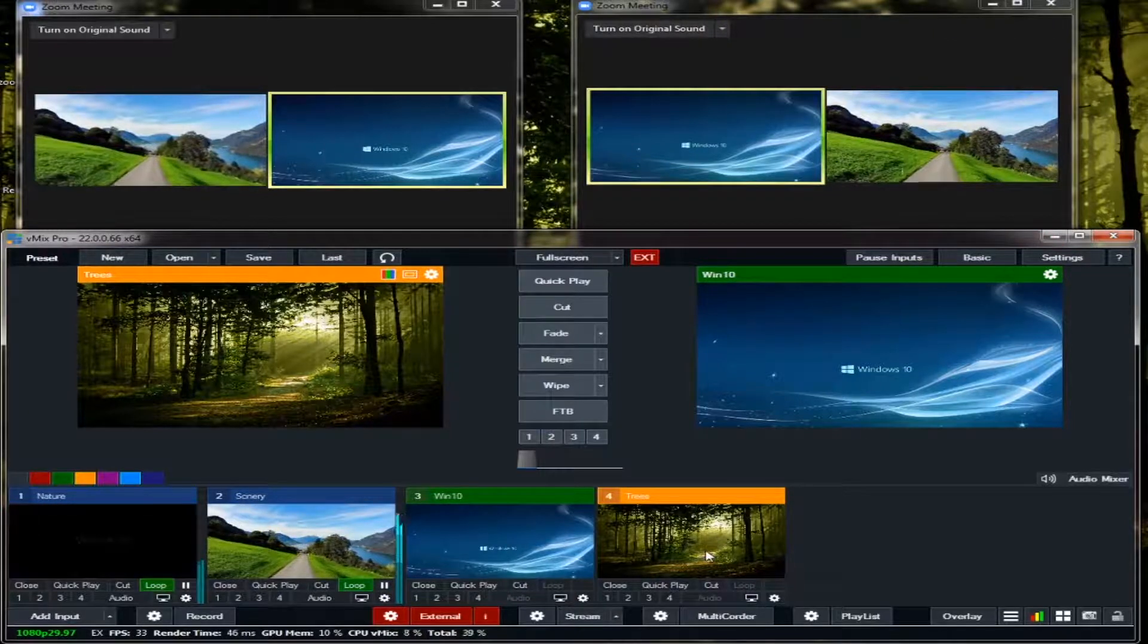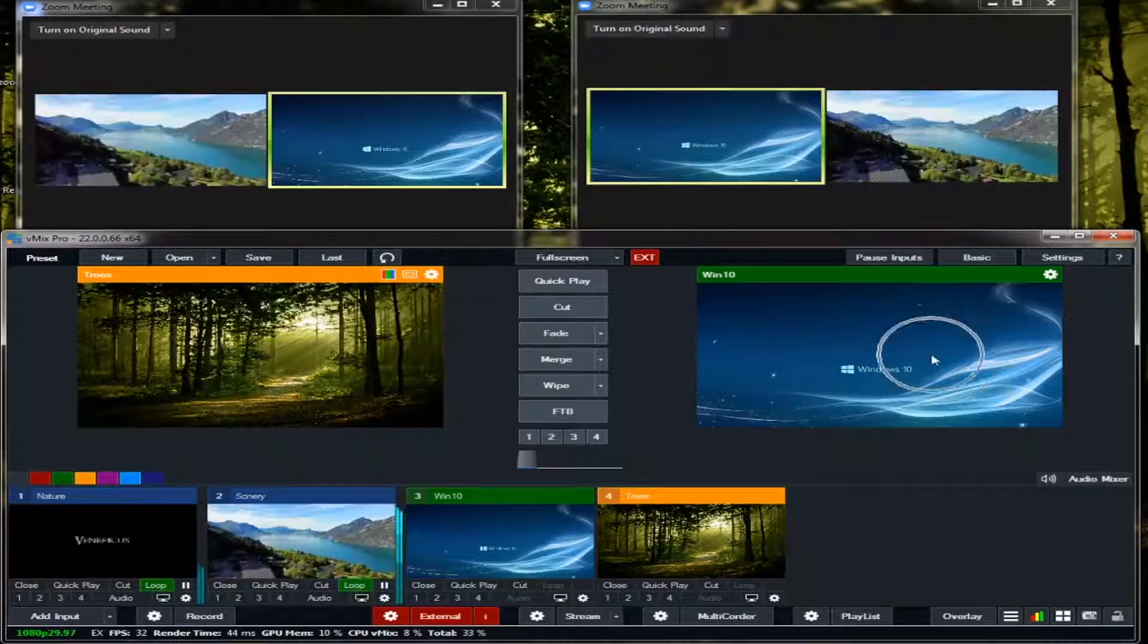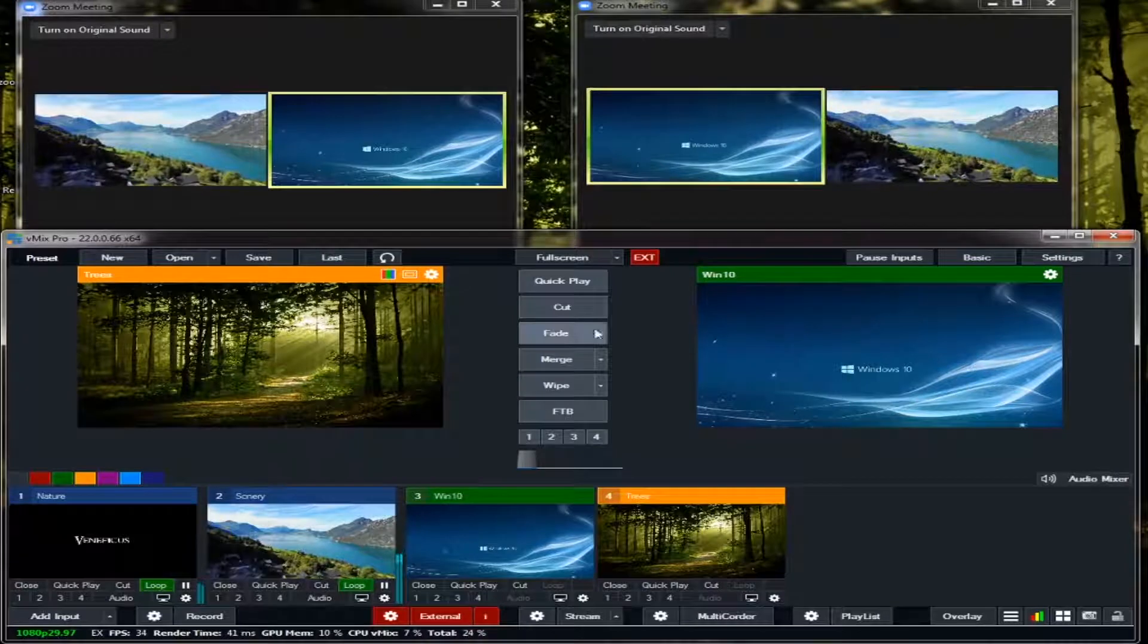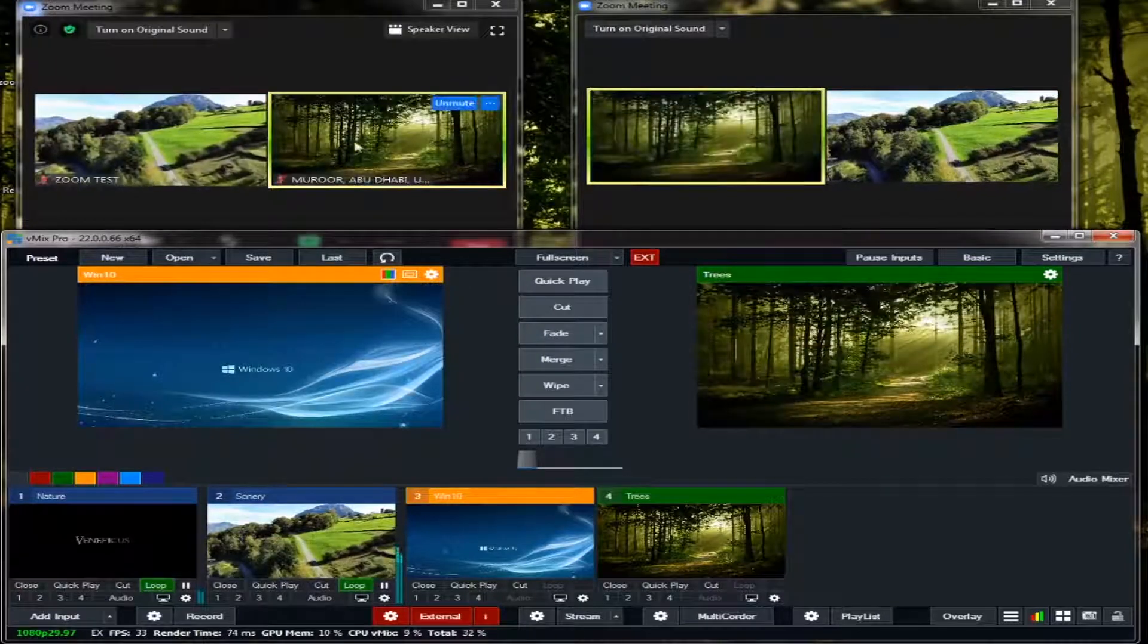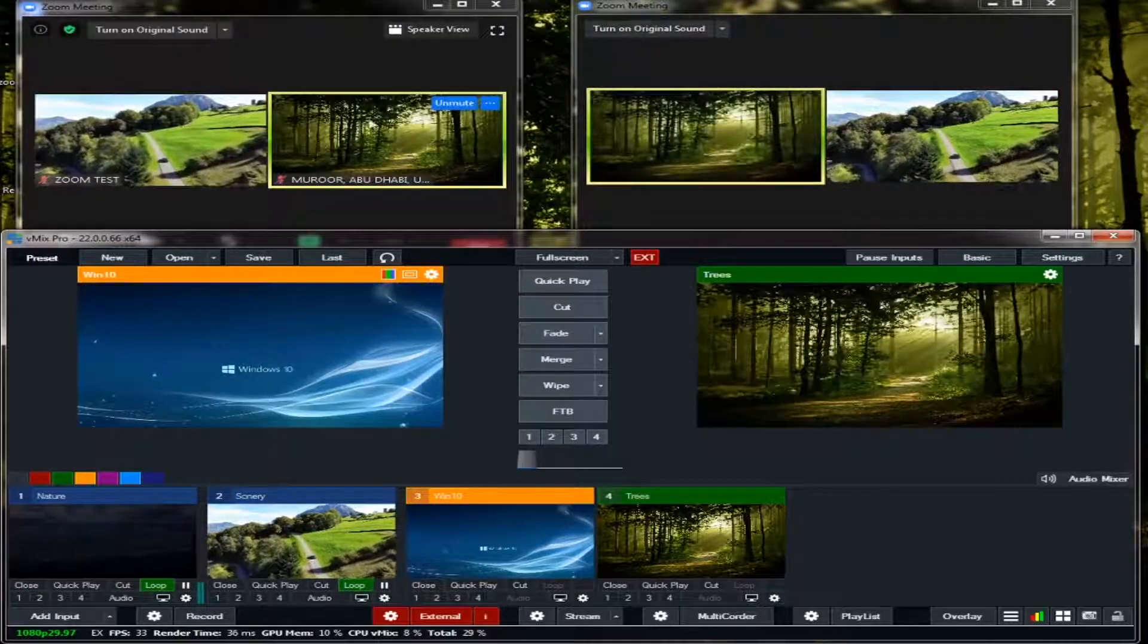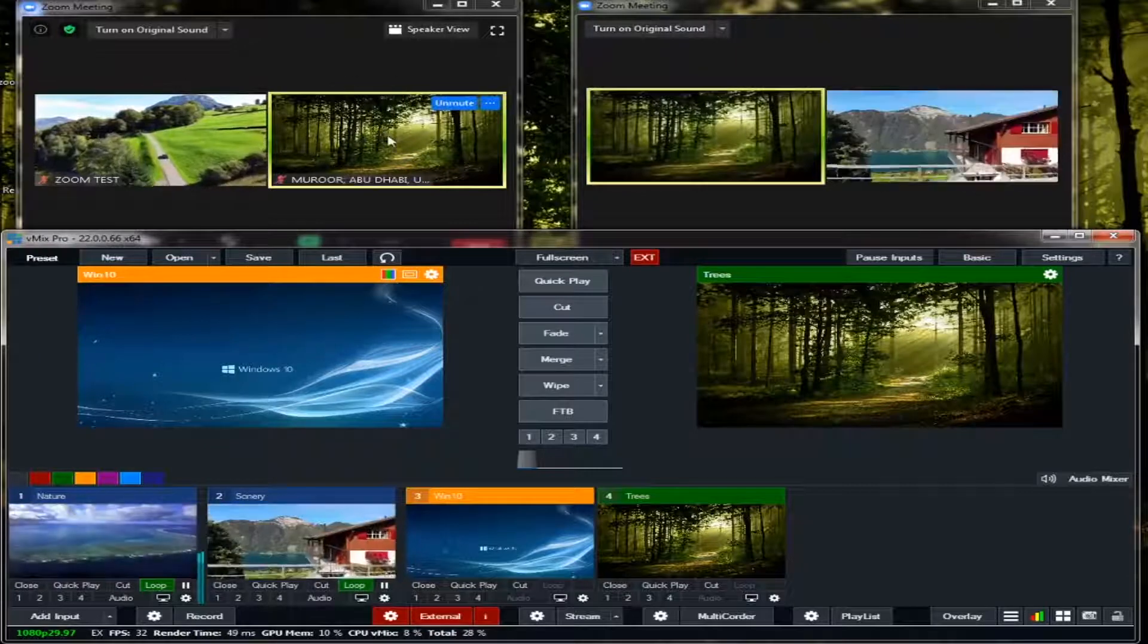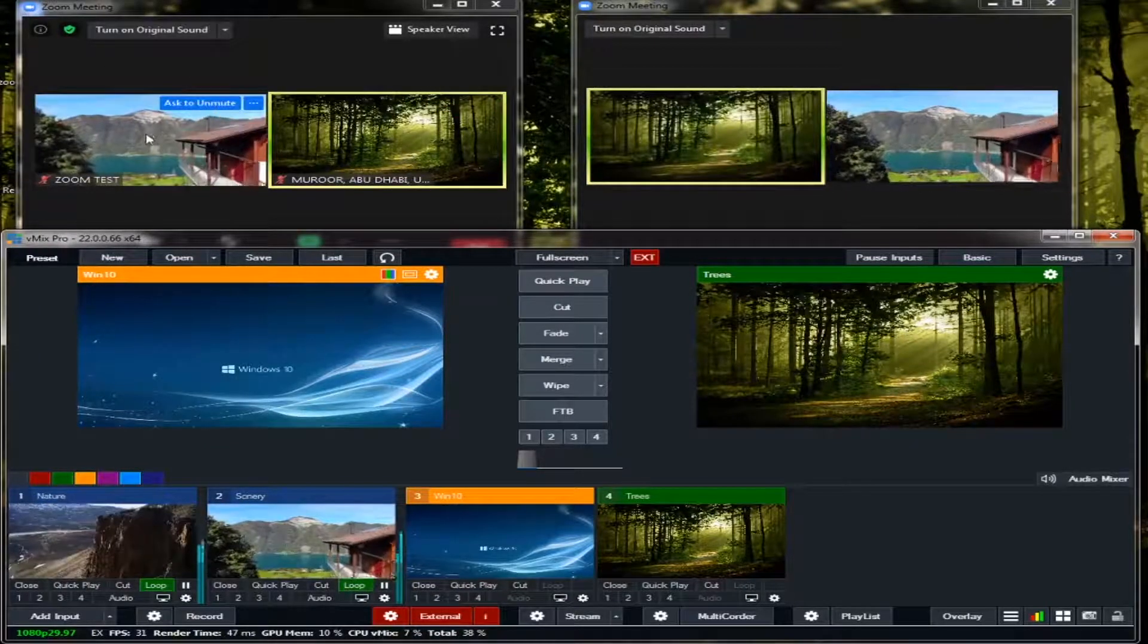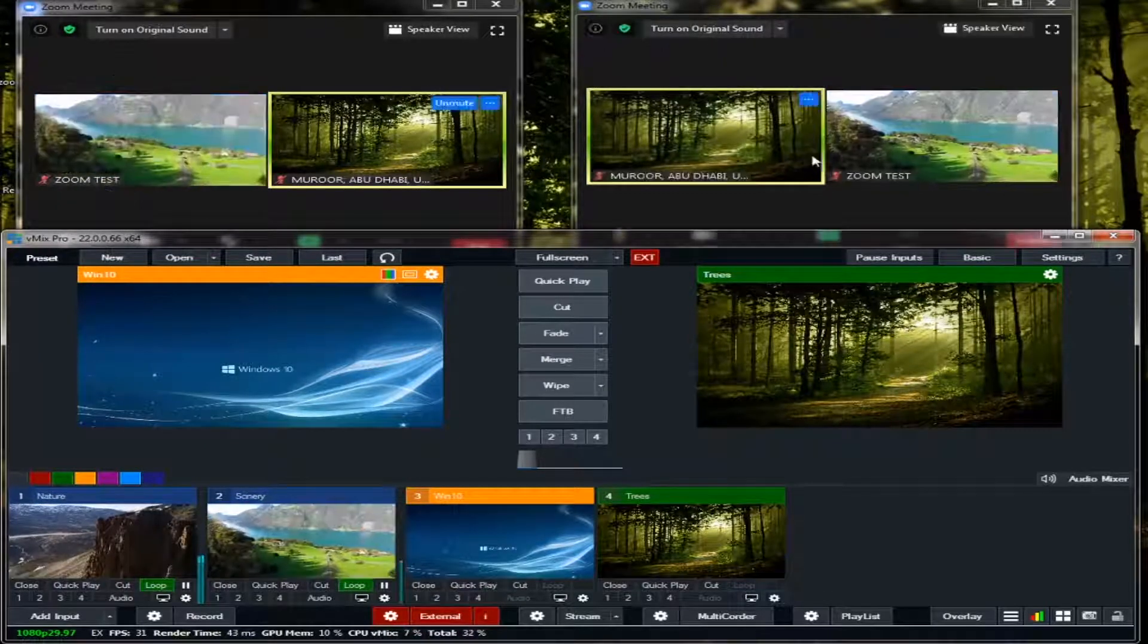So if I'm going to change this one, the primary output of the vMix, it will be changed here. This is the video of our primary Zoom.